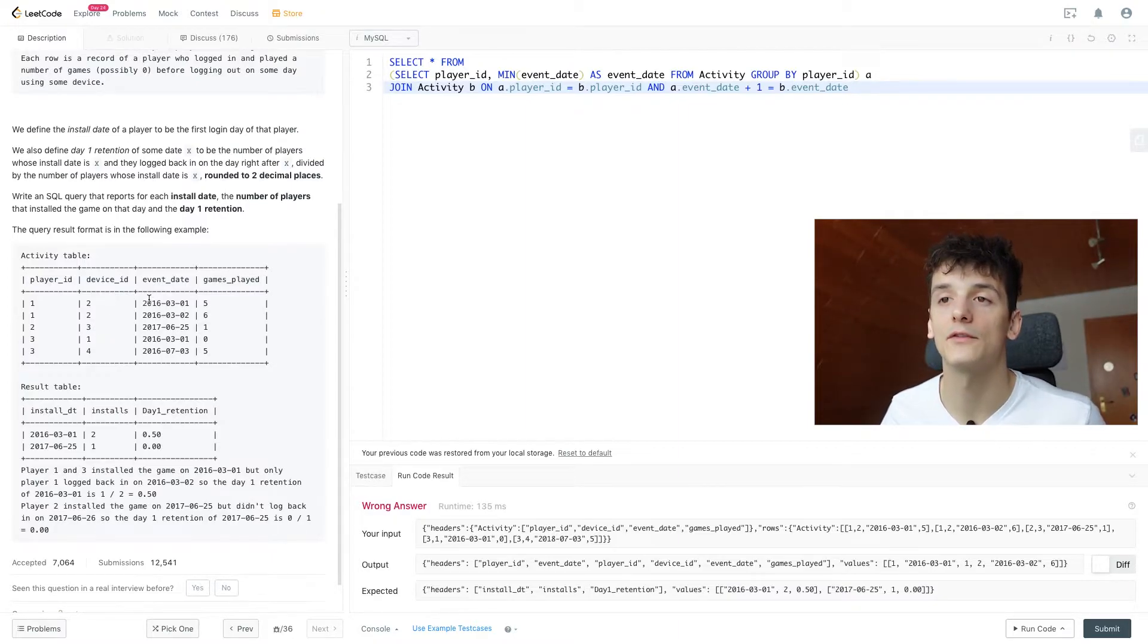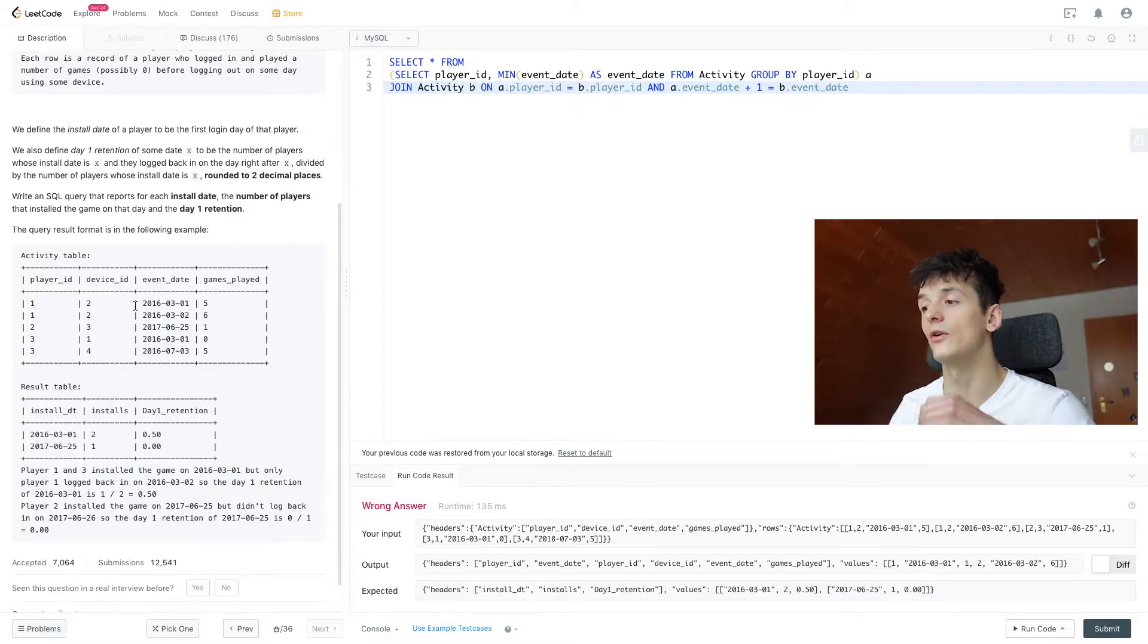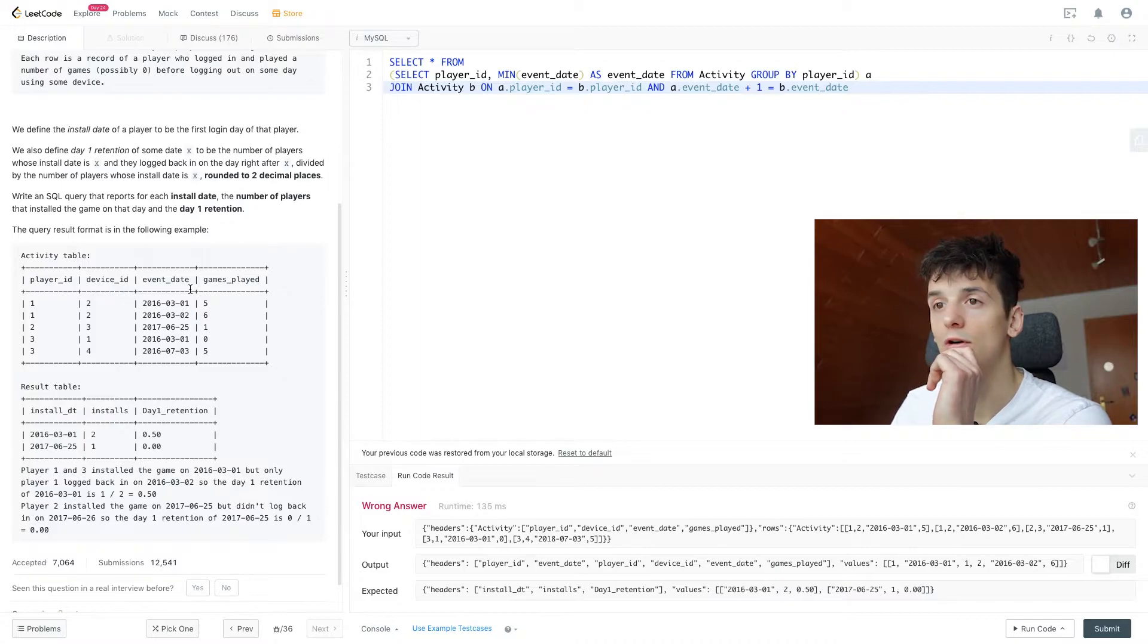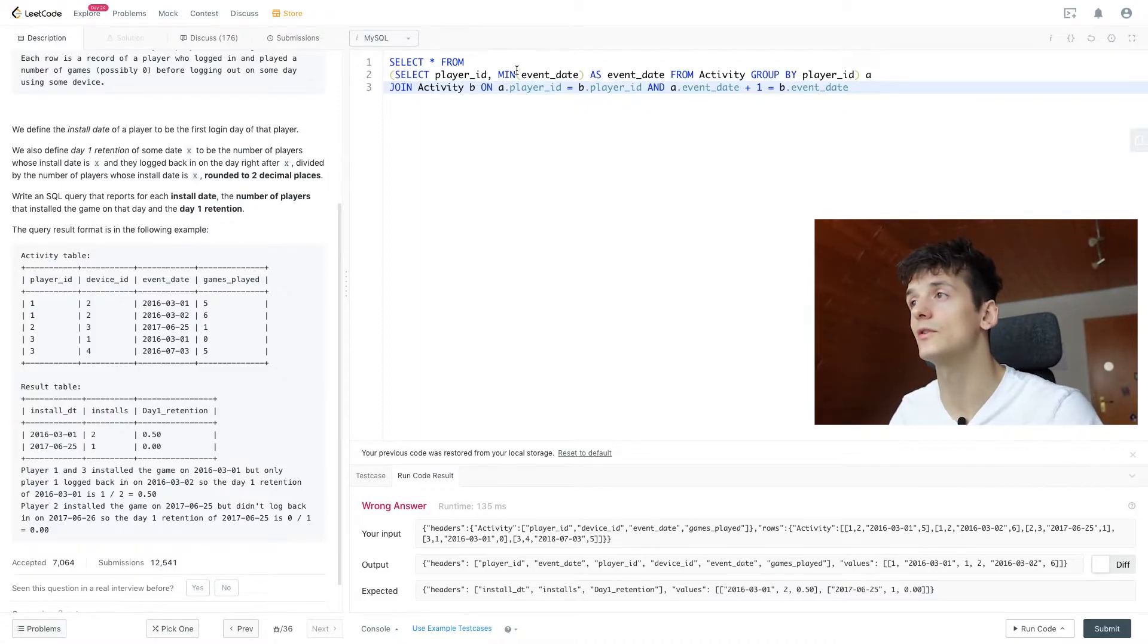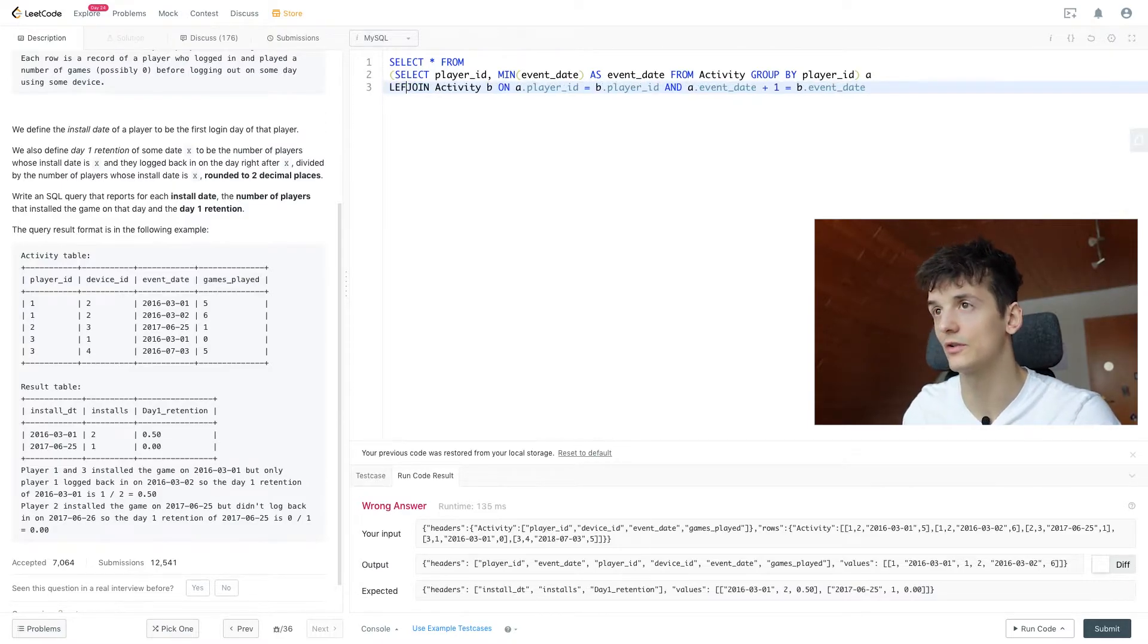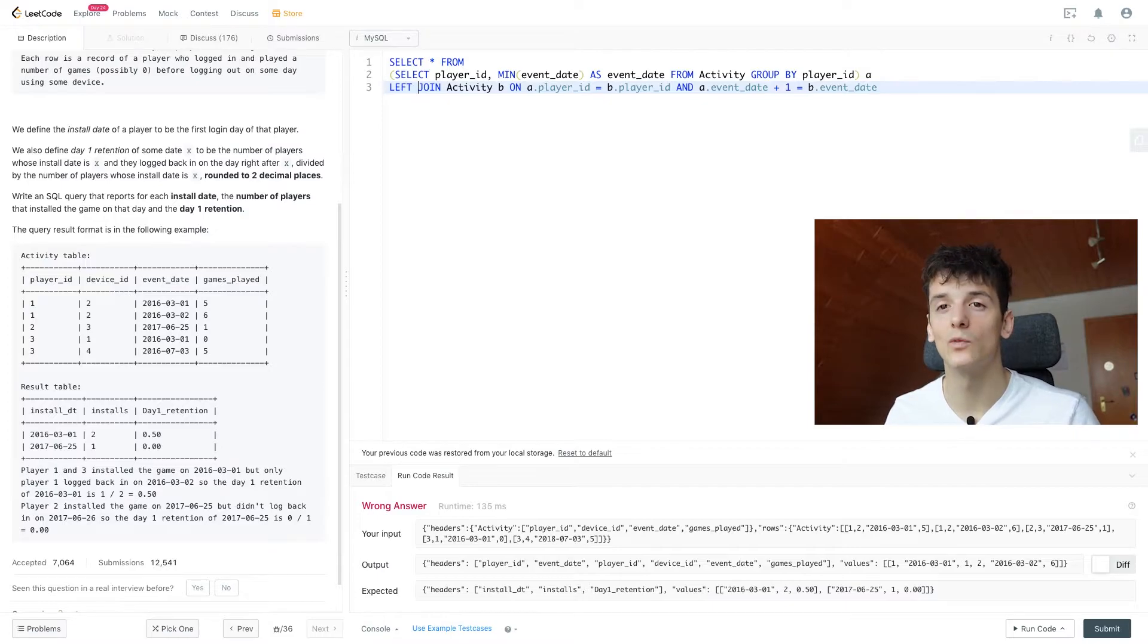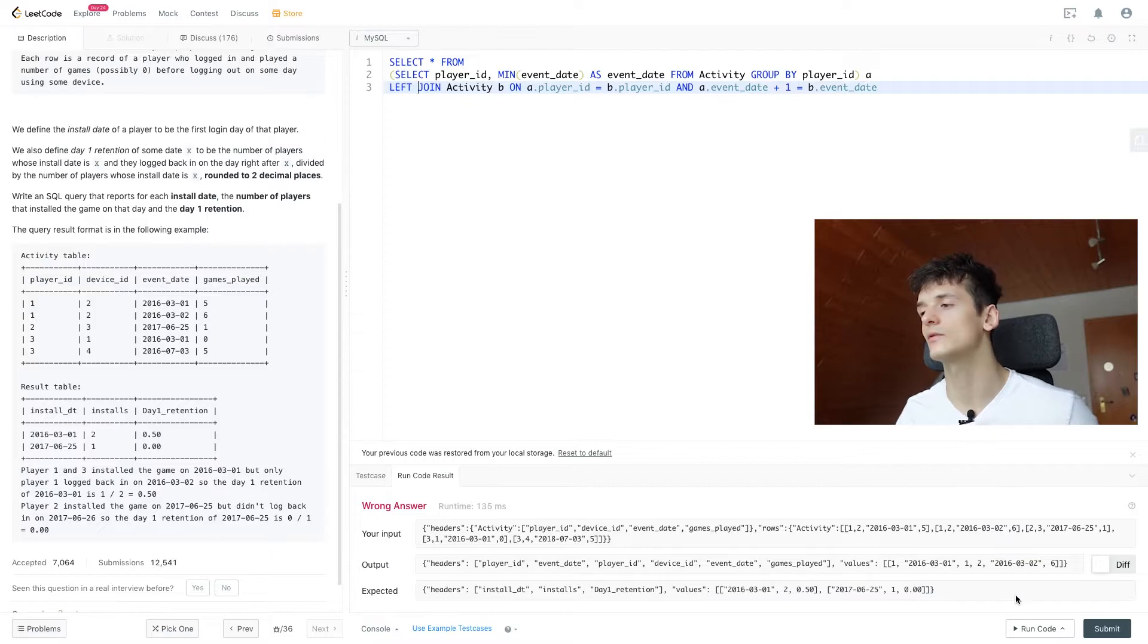And that is the only case where we have someone logging in on the second date after they logged in on the first date. So in order to get that information for players that didn't log in on the second date, we're going to use a left join instead of a simple join, because left join allows us to see when we didn't get a match.